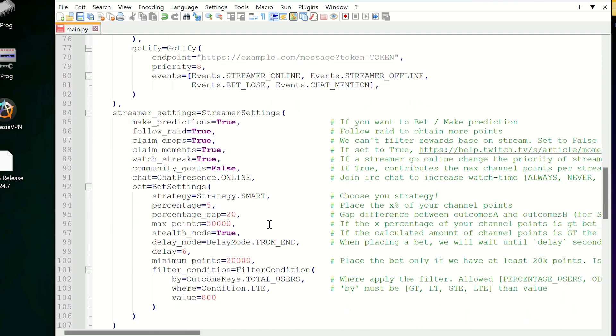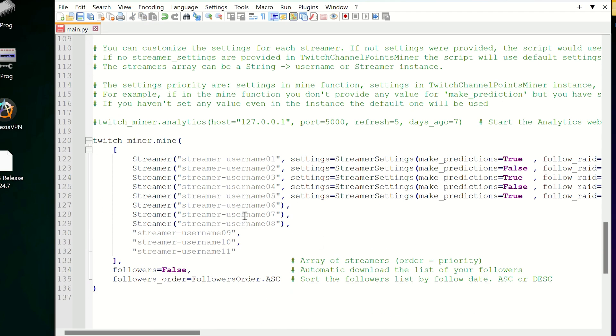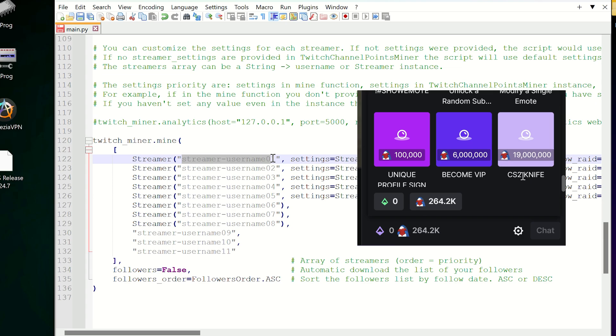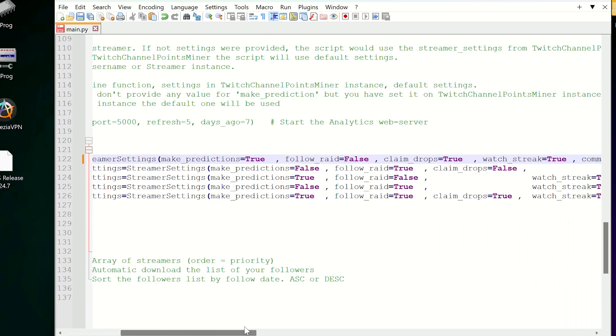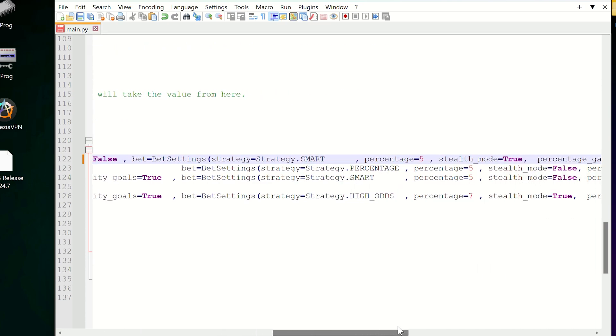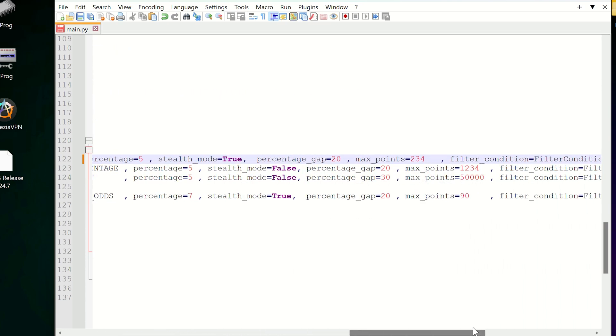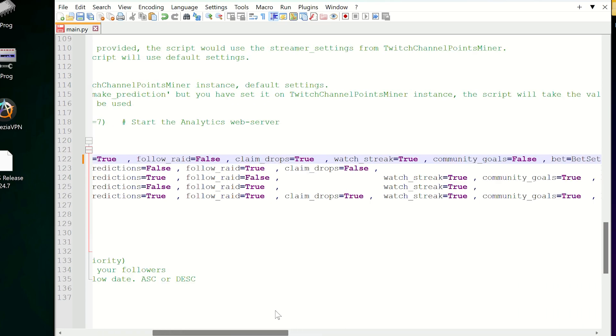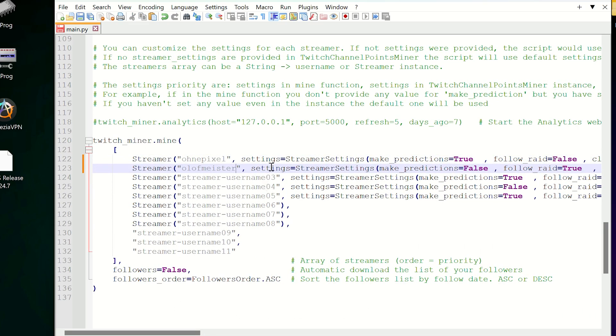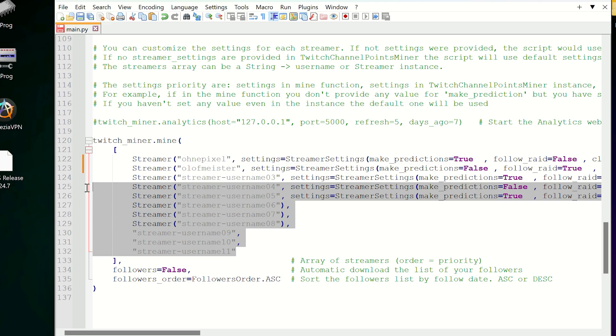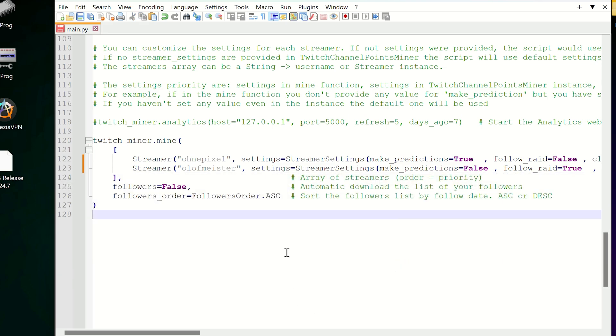Scroll down, and you have to add streamers you want to farm. I don't think you should farm own pixel to get knife. Anyway, I think you know what you want to farm. I just add some streamers to show you how to do that. You have to enter a streamer username and make some config. You can add as much streamers as you want, but you will get points only from two broadcasts concurrently.